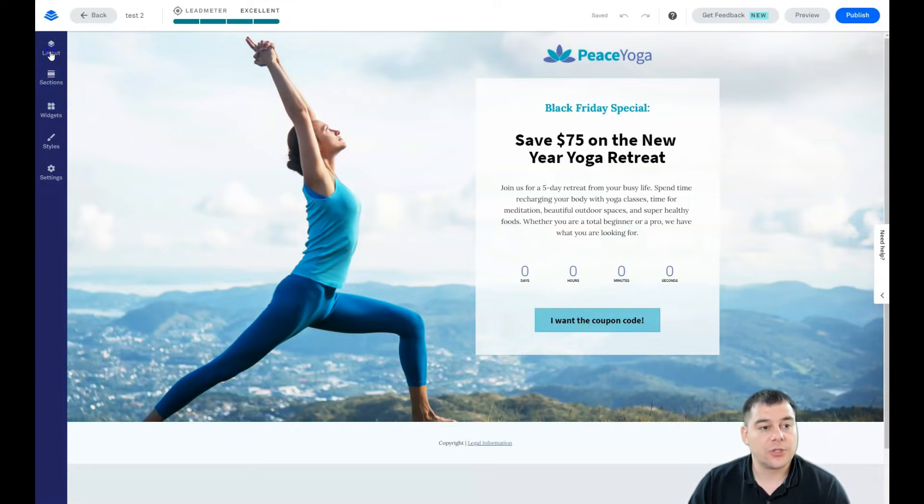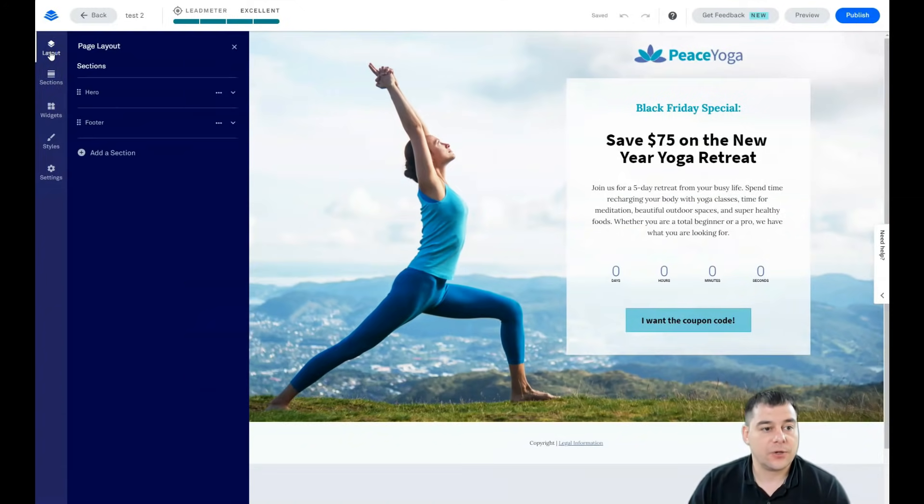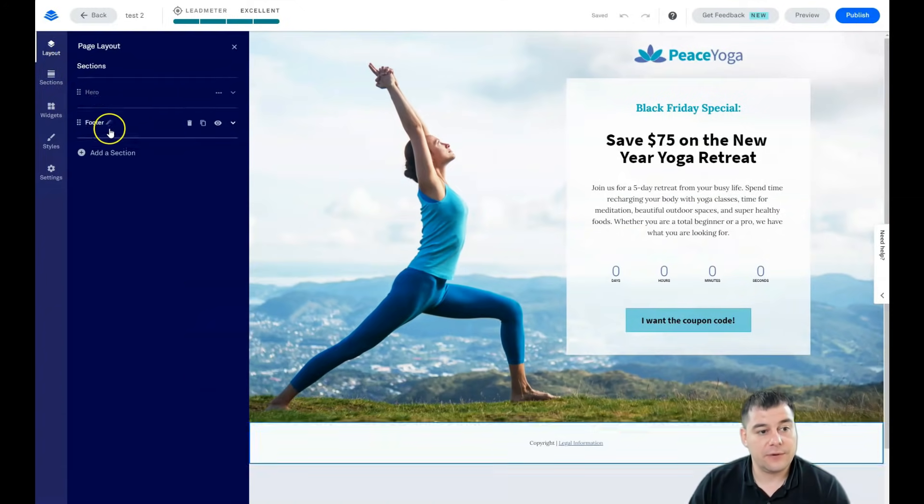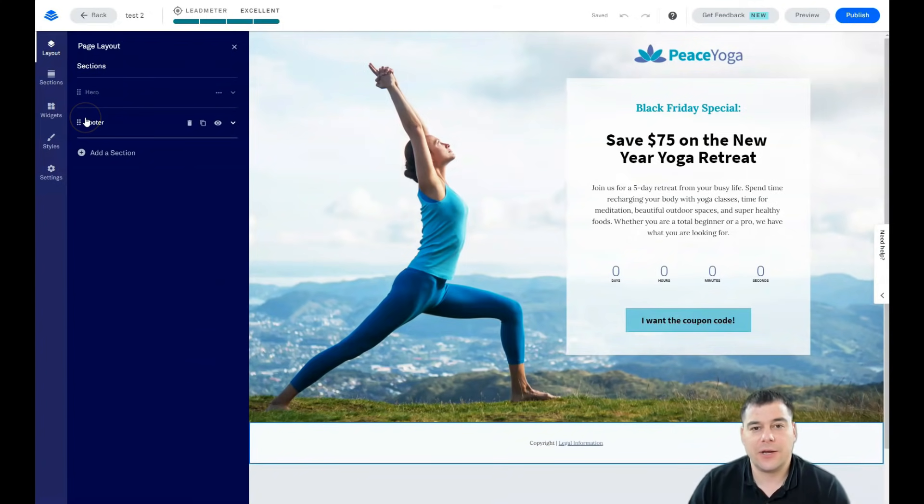You need to make sure that everything works properly on both desktop version and mobile version. So let's go forward. Layout: hero and footer. There's two sections.